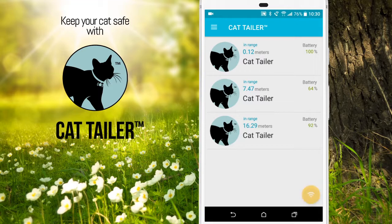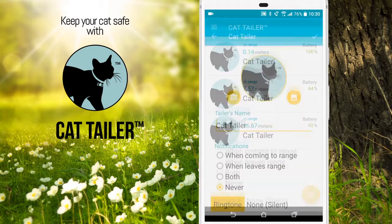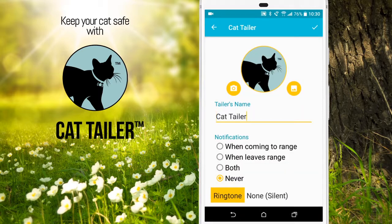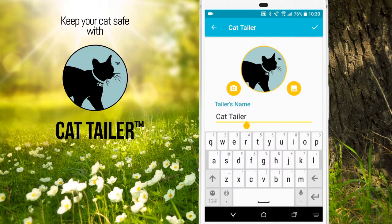To name a CatTailer, select the CatTailer from the list. In this case, I'm naming the closest CatTailer. Enter the name.